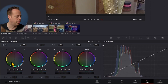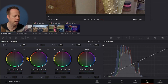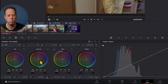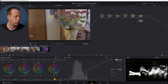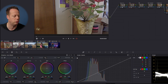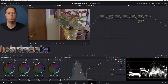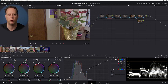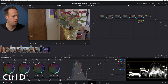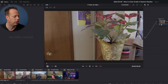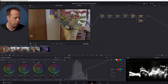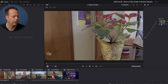Now on this first clip's exposure node, I'll look at the wheels: lift controls the darkest part of the image, gamma controls mid-tones, gain controls highlights, and offset controls everything together. I'm going to bring down the offset to darken the image a little, then lift the gain back up. That stretches the image, adding contrast and saturation automatically. Hit Ctrl+D to deselect the node and compare — you can see it adds color and contrast.